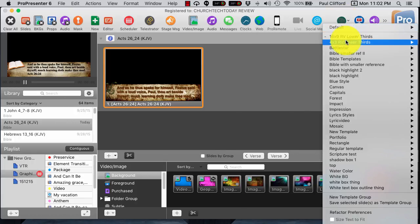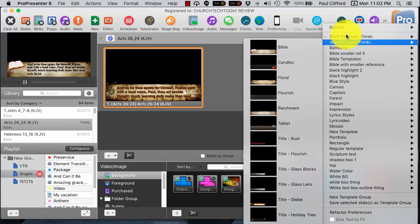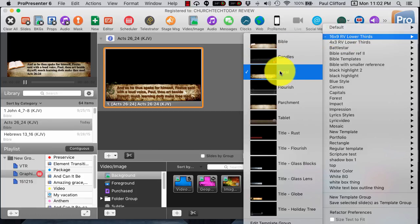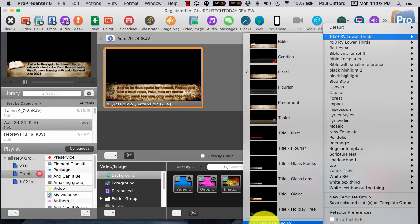No problem. Click on Templates, like I have been. Select the template, and then select the particular instance that you want, and click Edit Template Group.